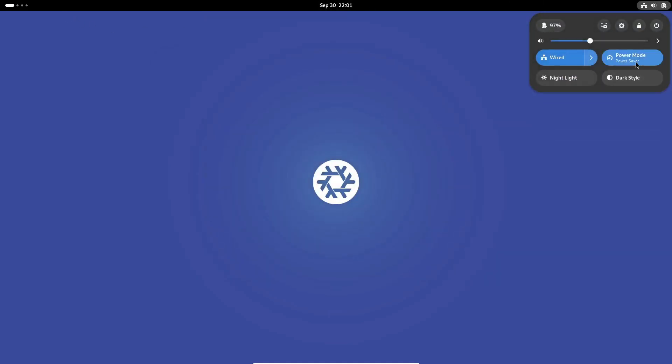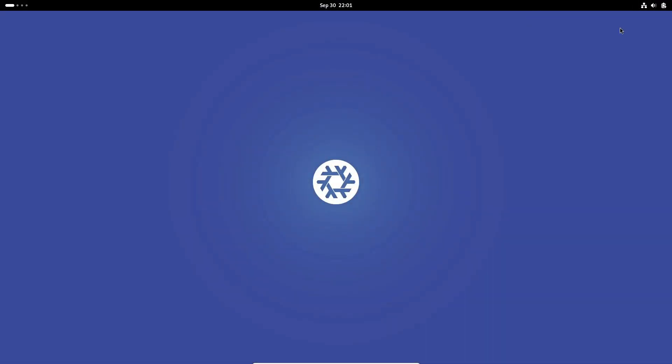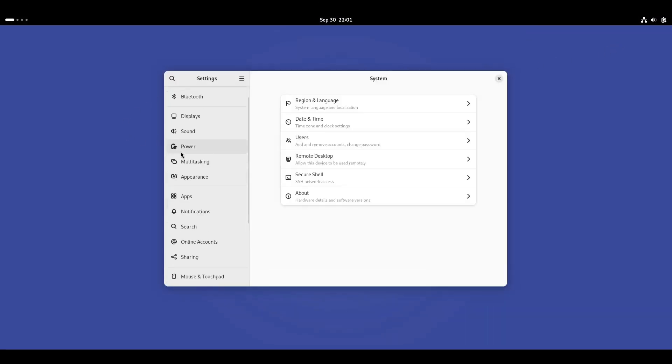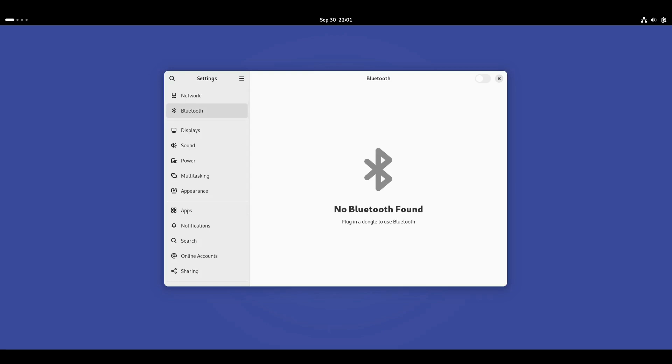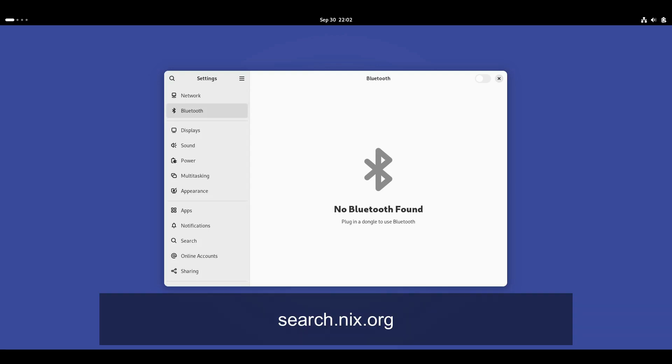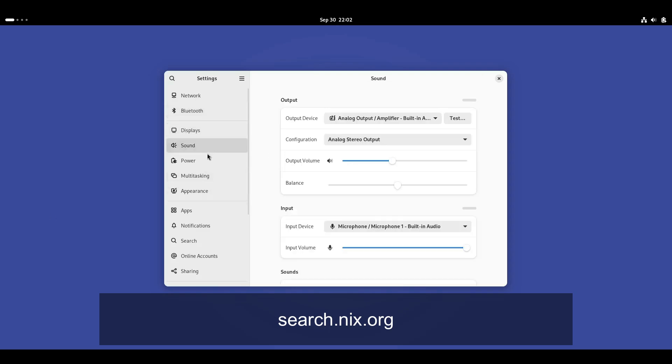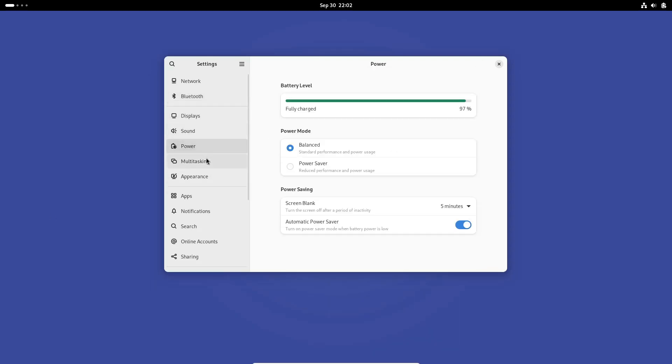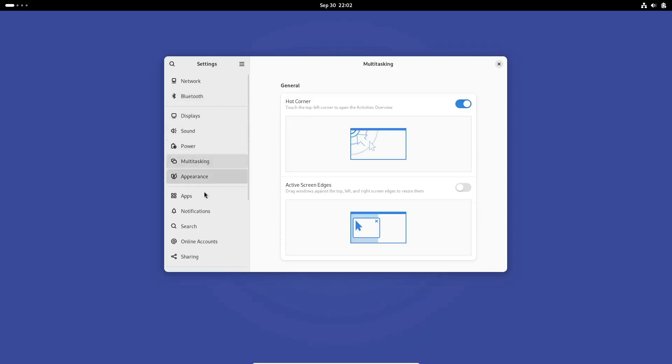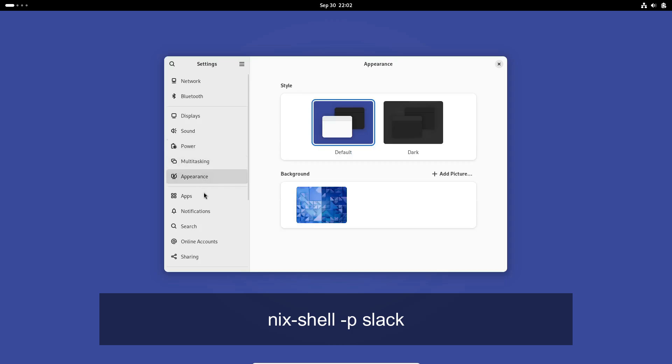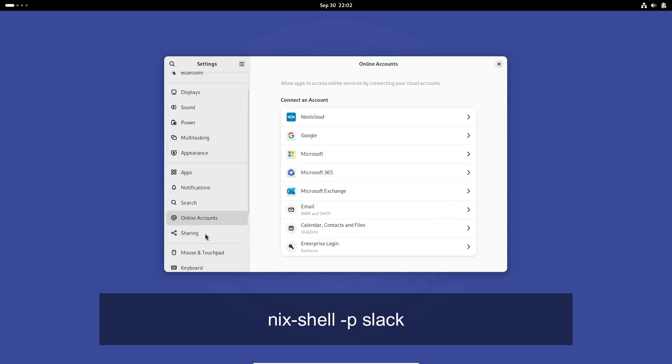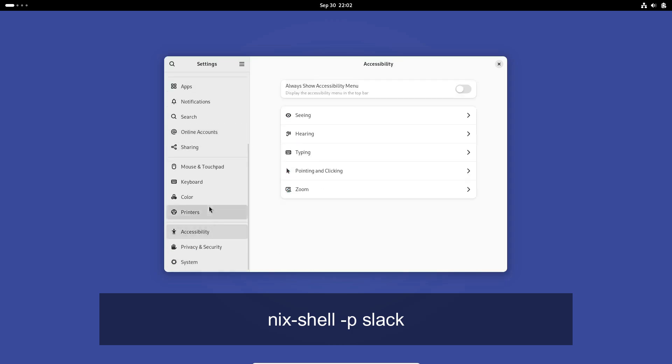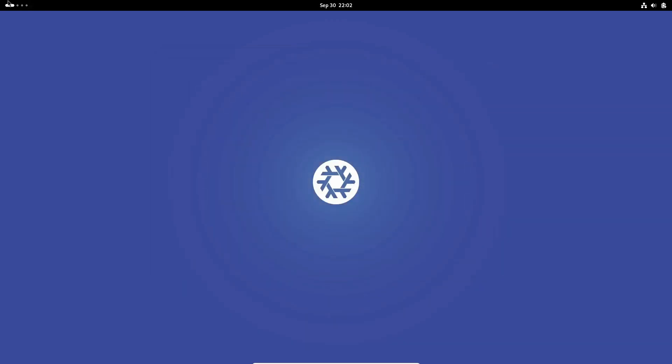With Nix, everything is isolated and predictable, which means fewer headaches down the road. Now, instead of a GUI-based App Store, NixOS gives you access to an online package search at search.nix.org. Let's say you want to install Slack. You just type in the search, find the package, and it'll give you the exact command to run, something like nix-shell -p slack. That's all it takes to get an open-source package up and running.